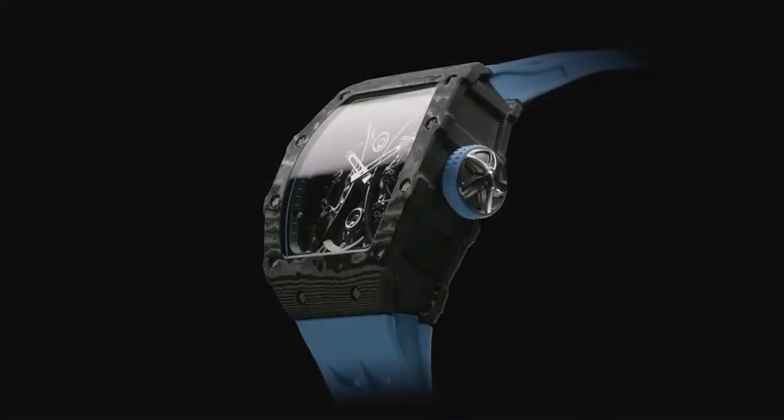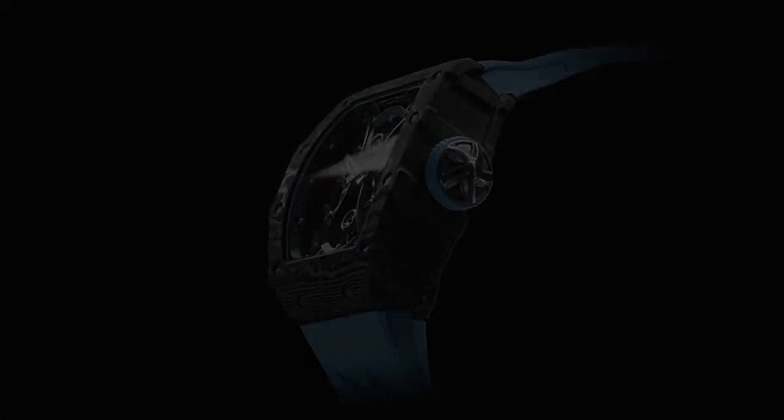Band materials silicone, band type strap, band colors blue.